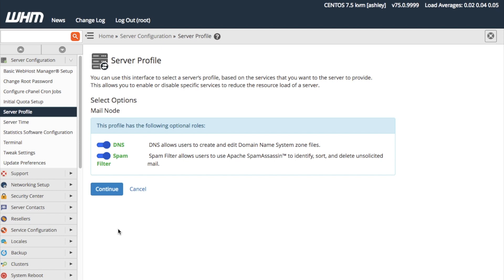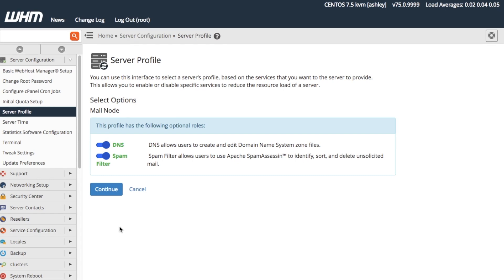Since the mail node profile has optional roles available, the system directs us to the Select Options interface. This interface allows us to select whether we want to enable any optional roles for a profile, if any exist. If we select a profile that does not have any optional roles, the interface will skip this step.